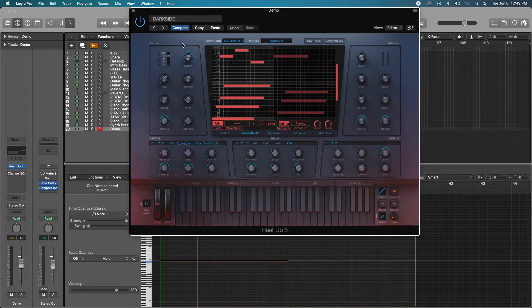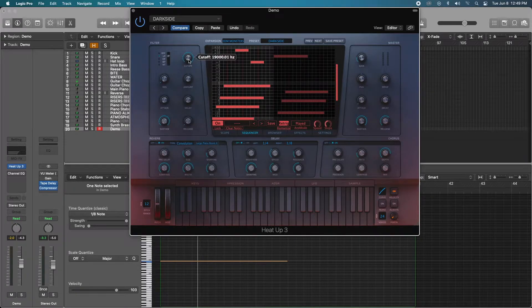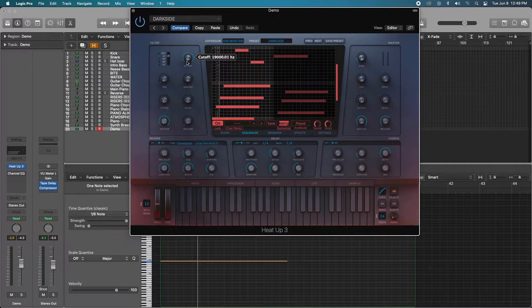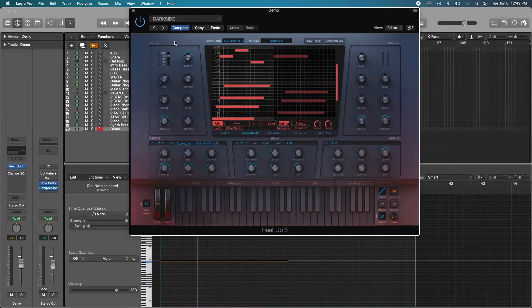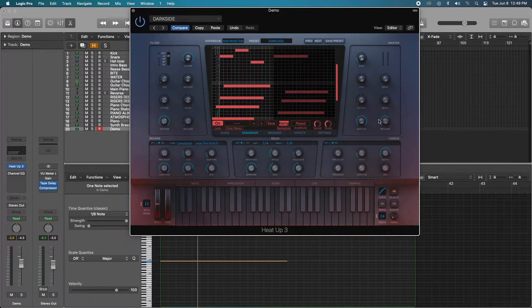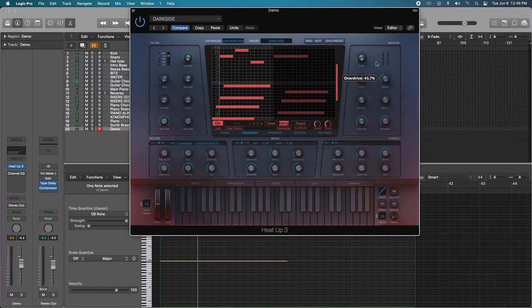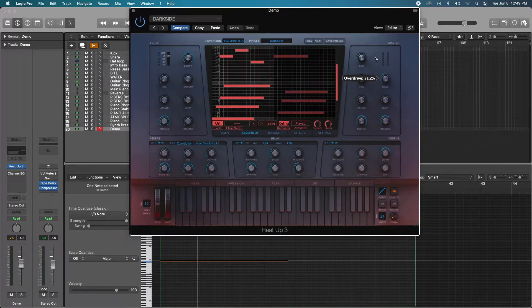On our left here, we have the basic ADSR. You can adjust your attack, decay, release, and sustain. You have a filtering section for low pass and high pass. On the right, you have some more ADSR and a drive function if you want to introduce some distortion and drive.